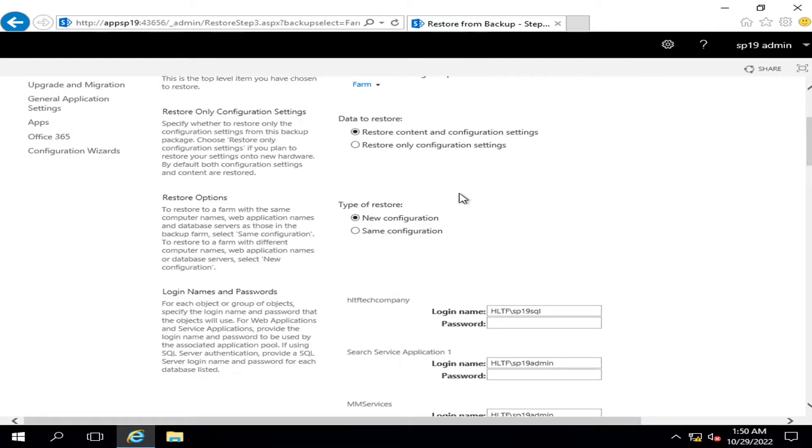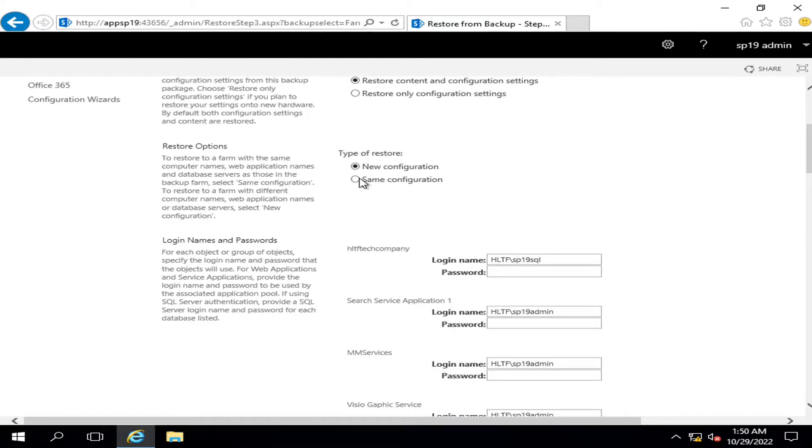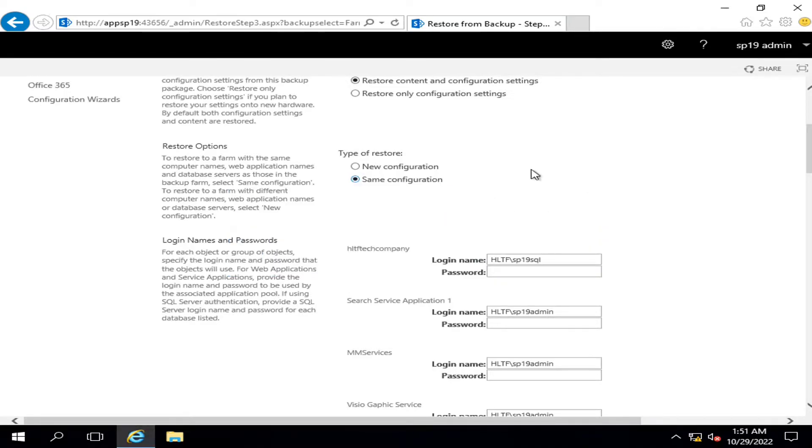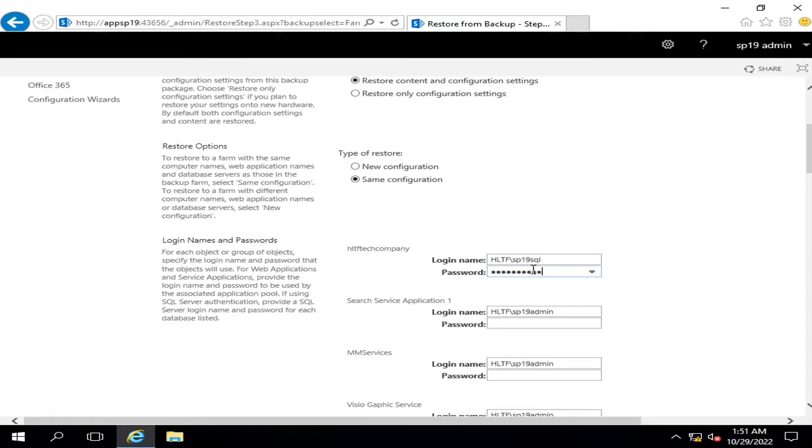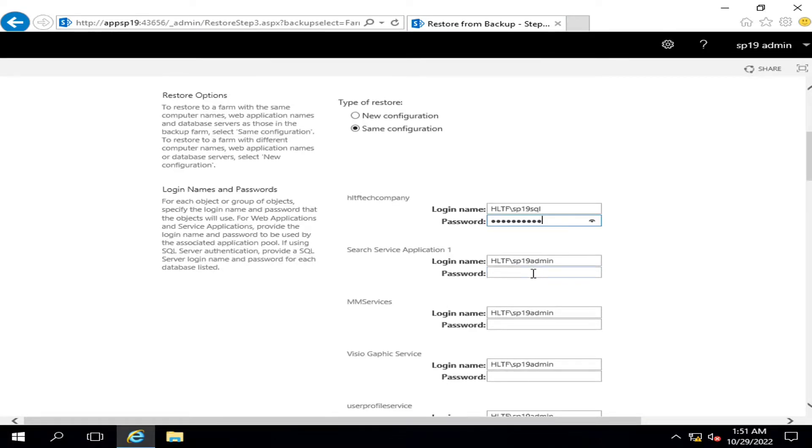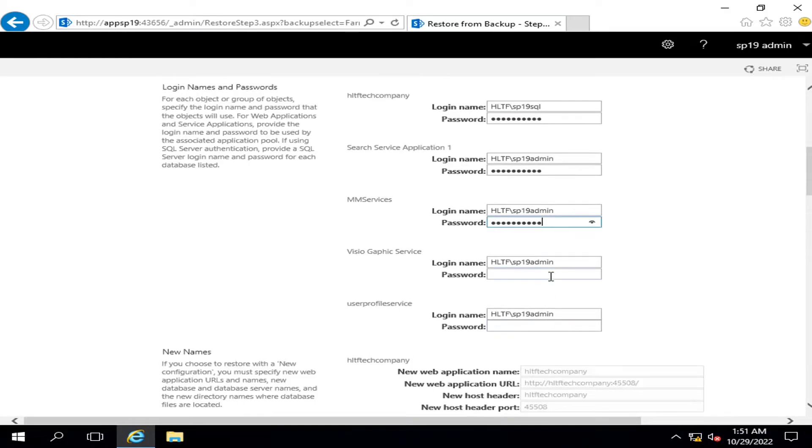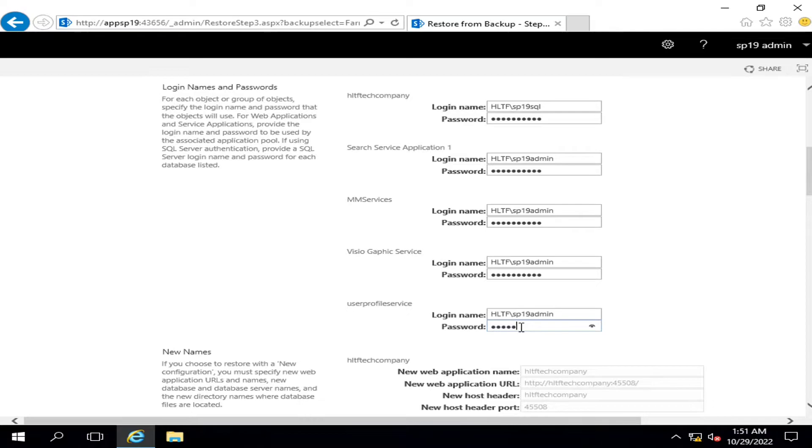Type of configuration will be same configuration. It will not be a new configuration. And I'm going to give the password, admin passwords that are required. All the services have their admin accounts. I have, for demo purpose, I have given the same account for all services, so I will give the same password.